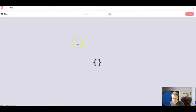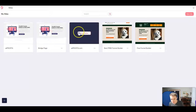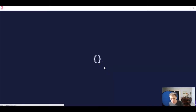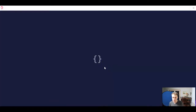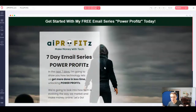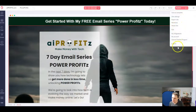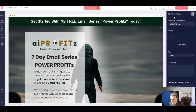Once we're inside our GroovePages account, we're going to select which website we want to add our pixel to. We're going to open up the website or the GroovePage and we're going to navigate to the top right corner and we're going to go to site settings.